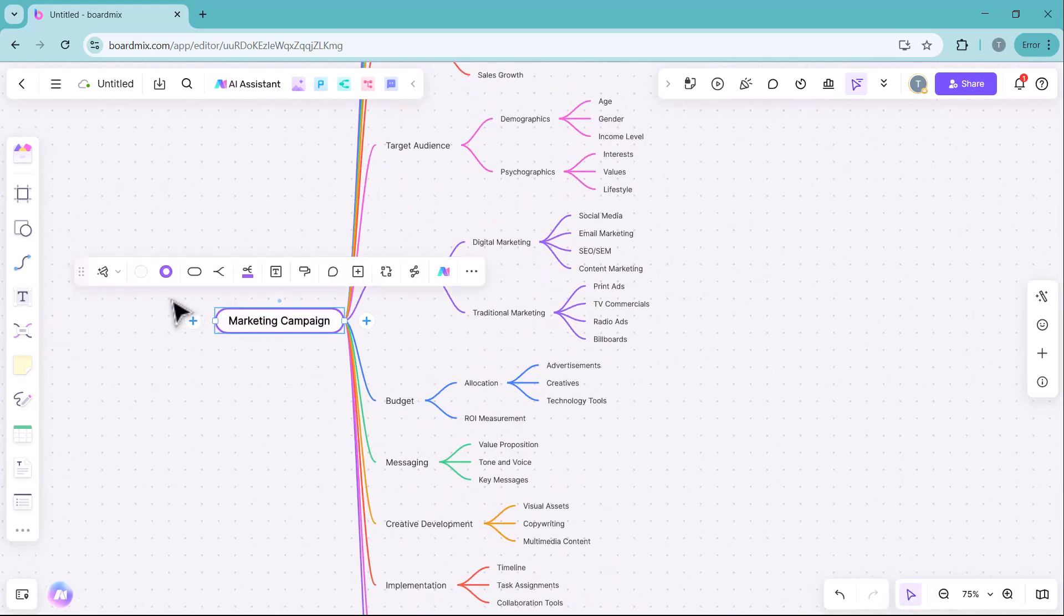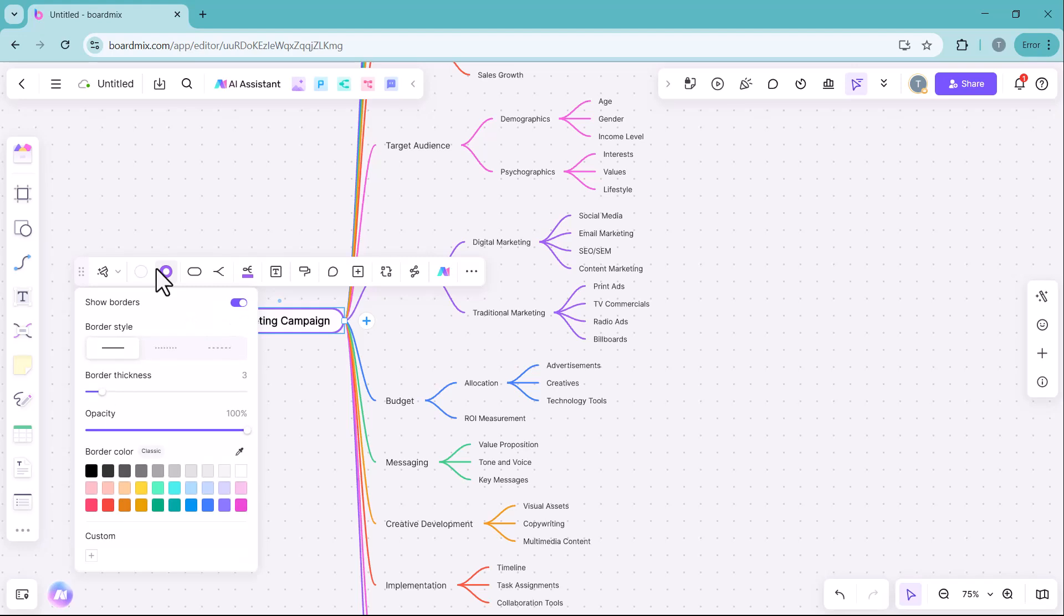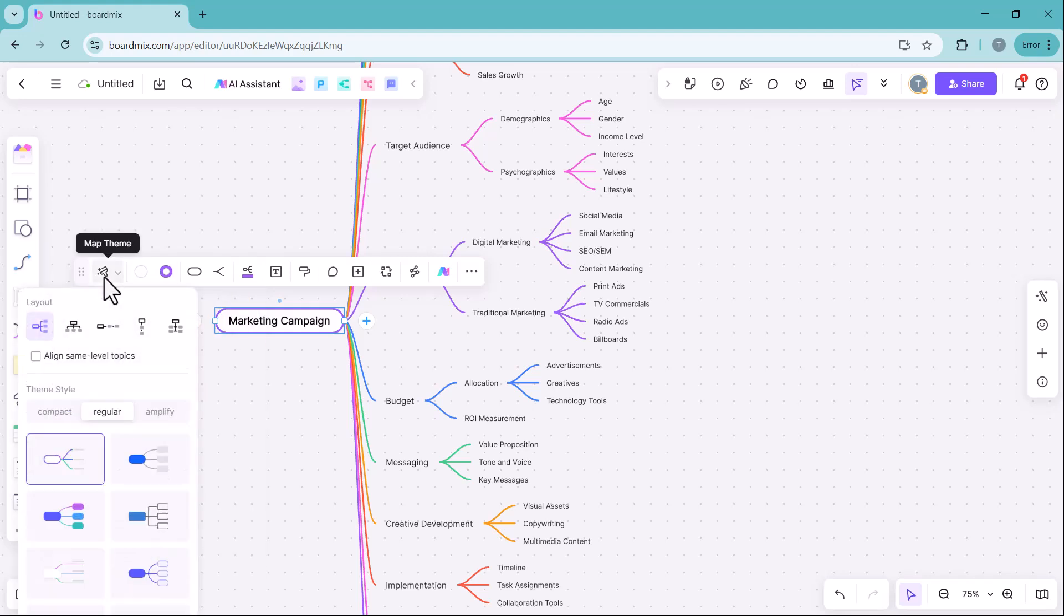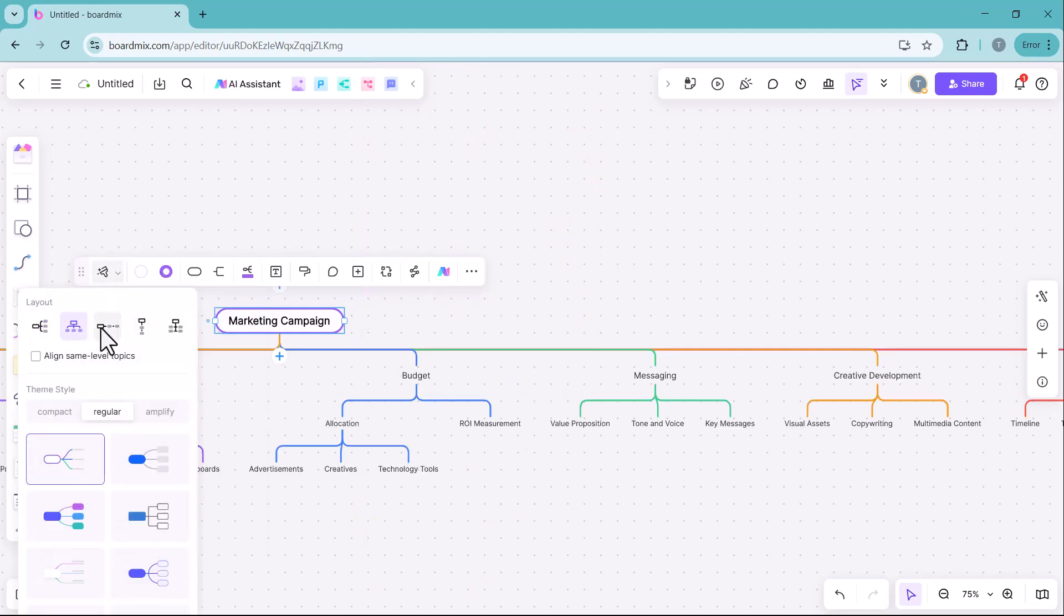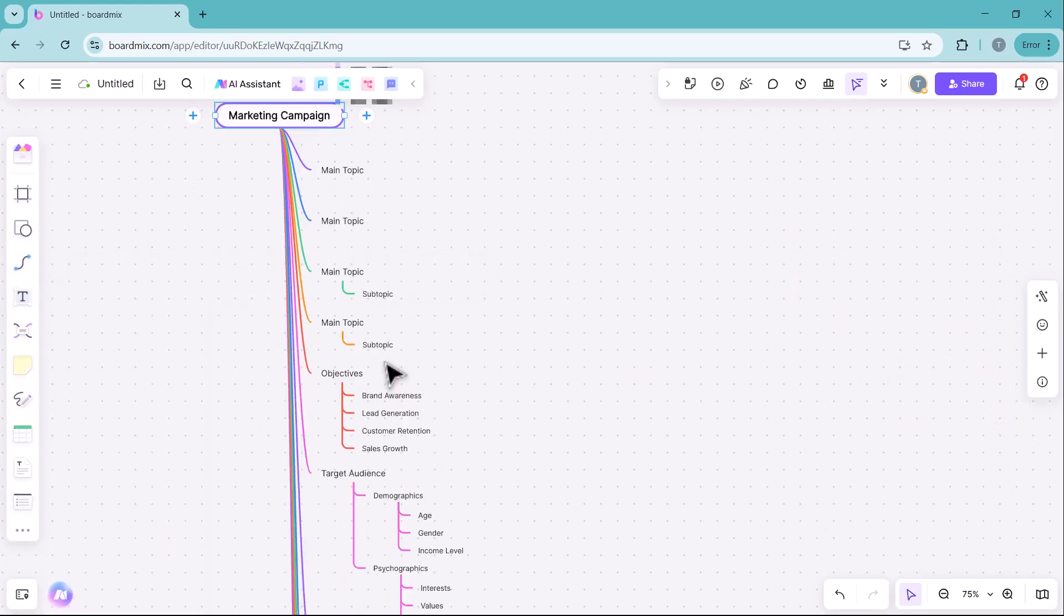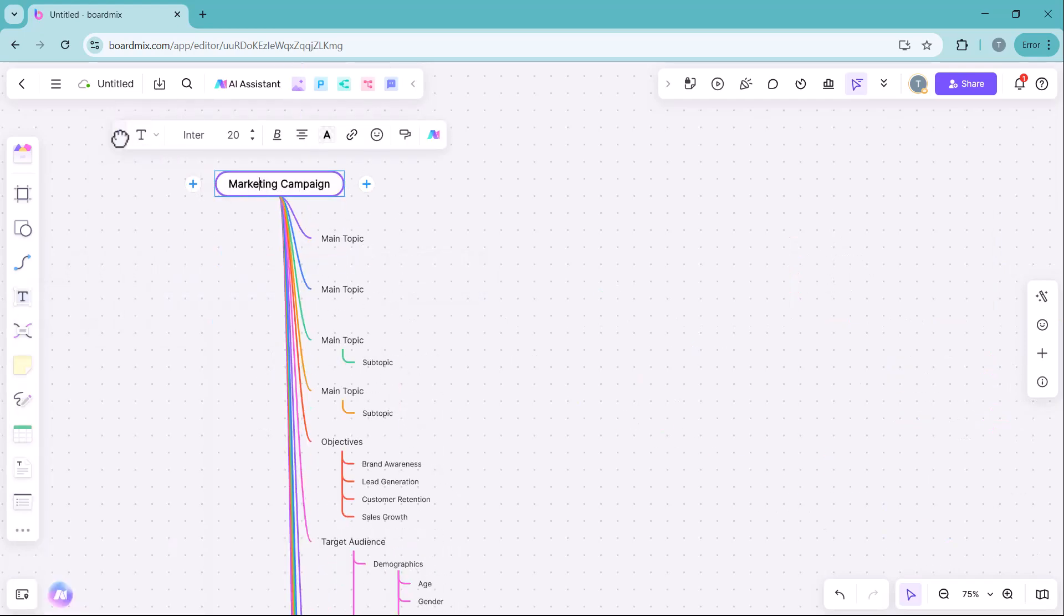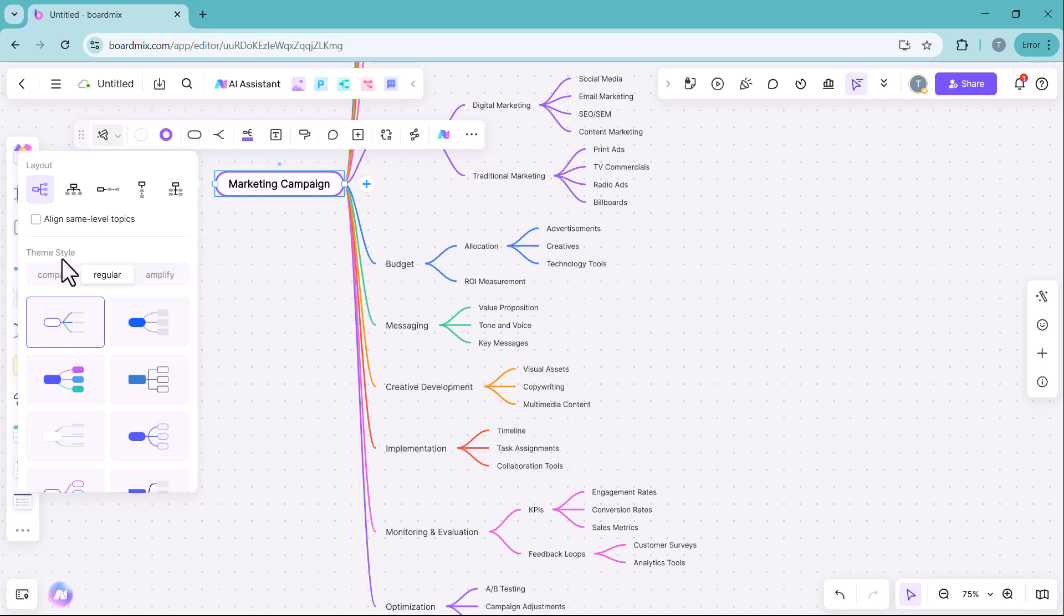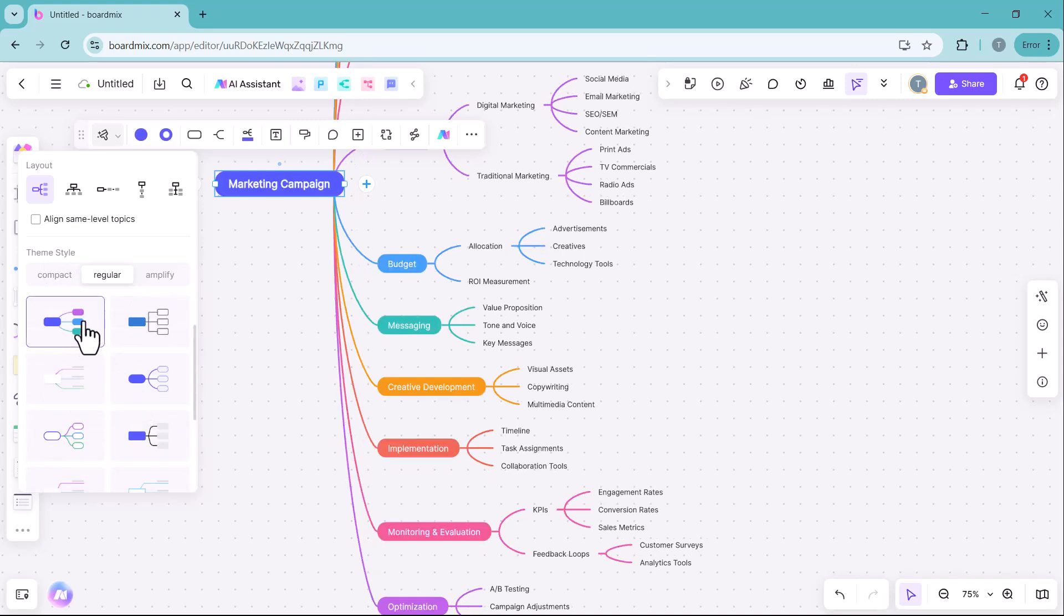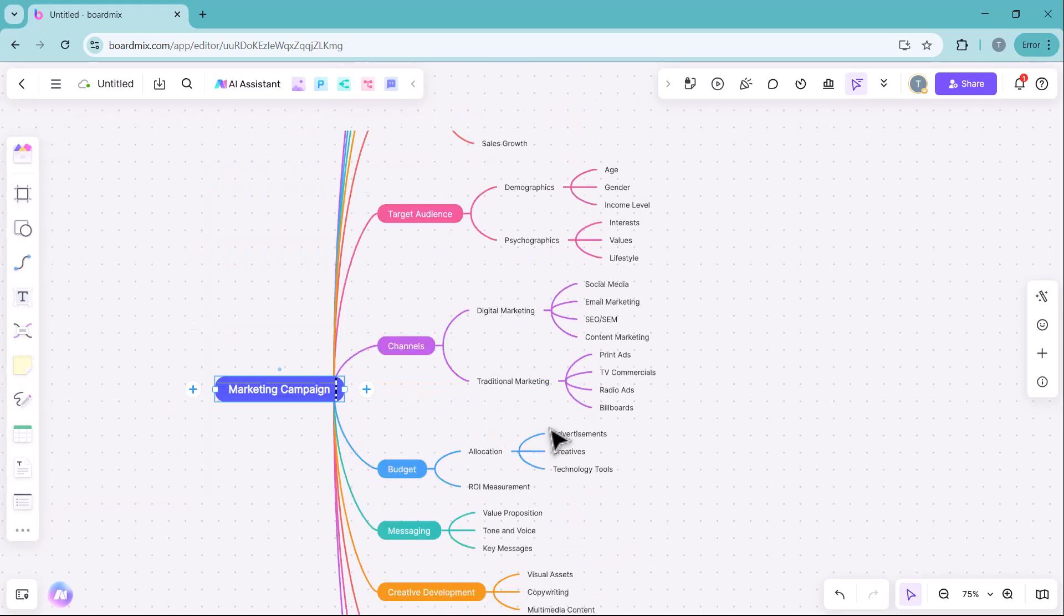You can further edit it as needed. Additionally, you can change the mind map layout and select different themes from the available options to customize its appearance according to your preference.